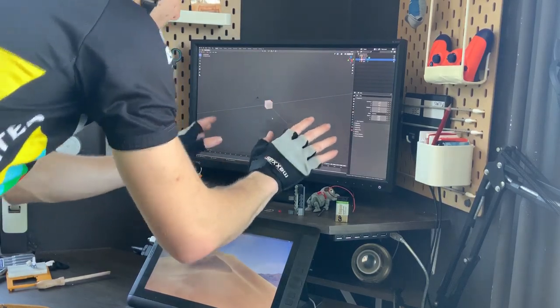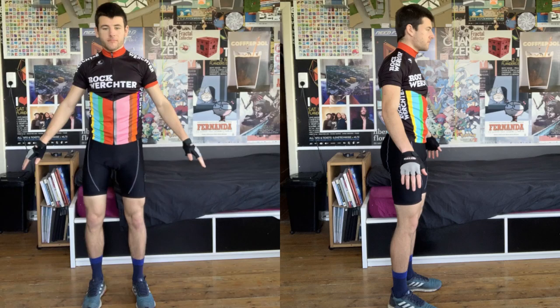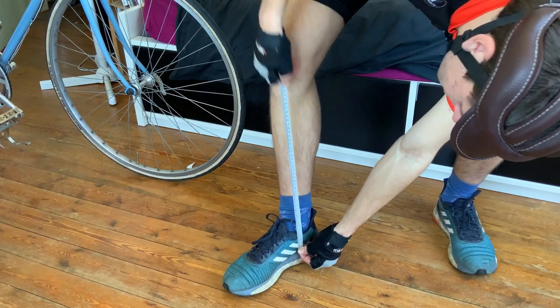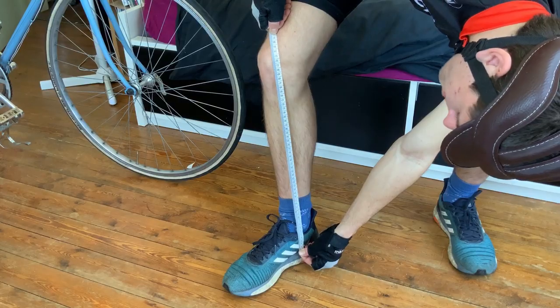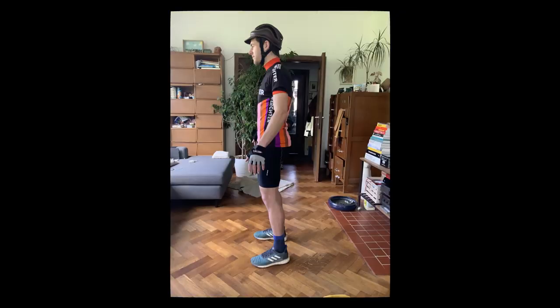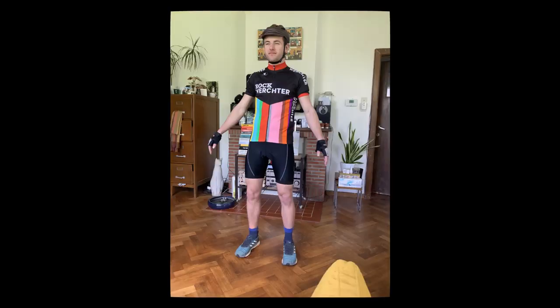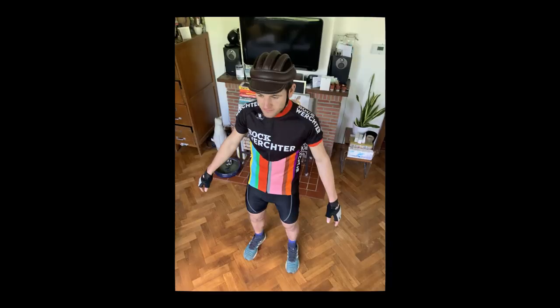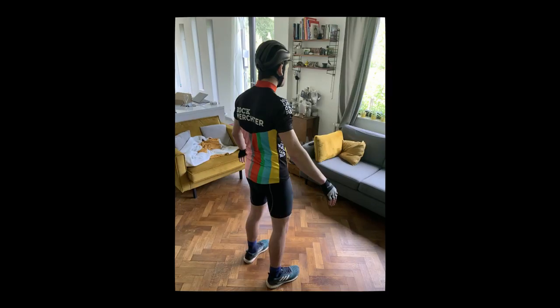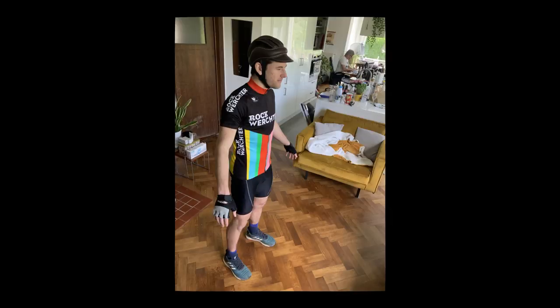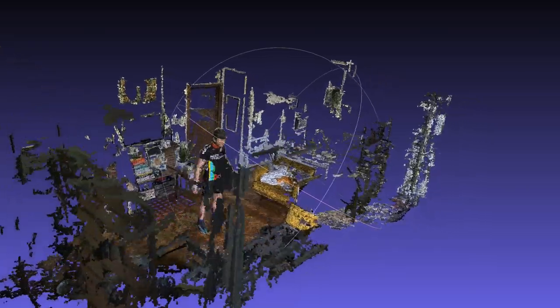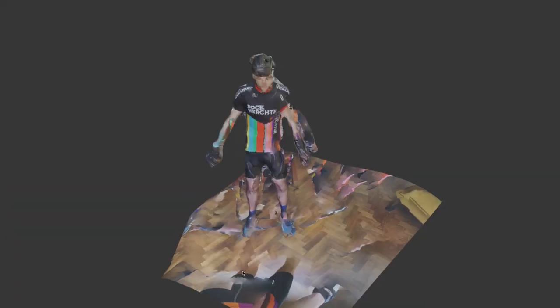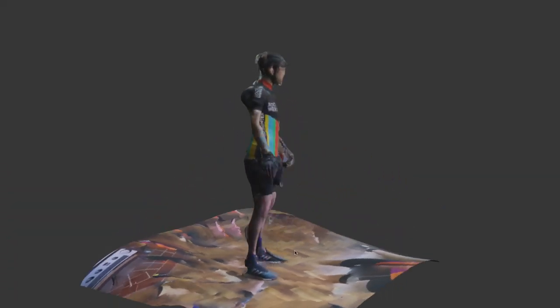First step: get myself into the computer. I could take a couple of photos and measure myself, but that's way too much measuring. Rather, I took a bunch of pictures of myself from all possible angles and created a 3D scan of the whole environment using photogrammetry. Ta-da! I'm pretty sure I don't look like that.